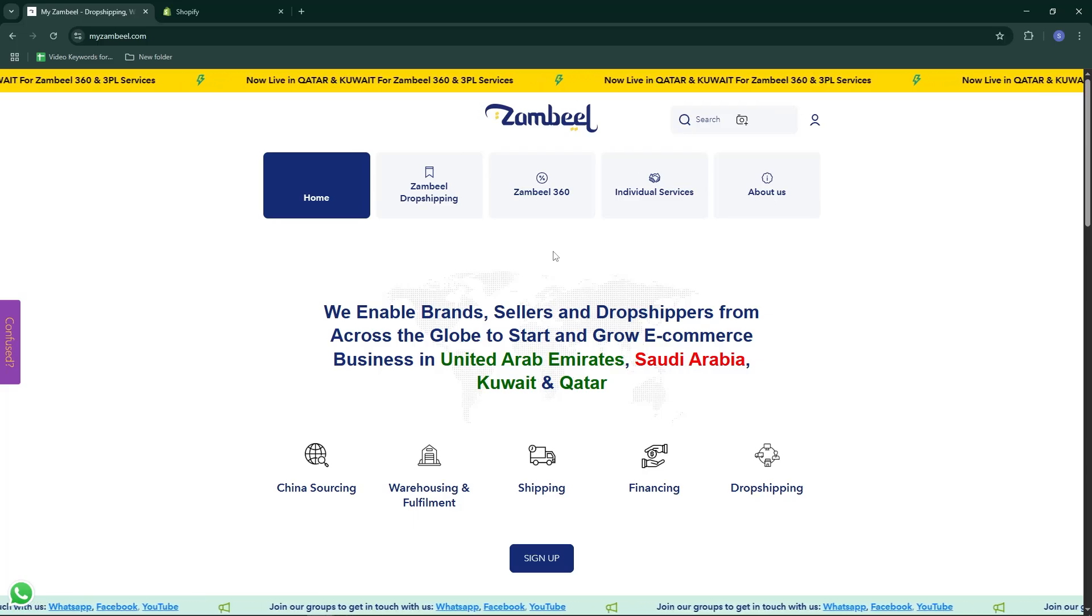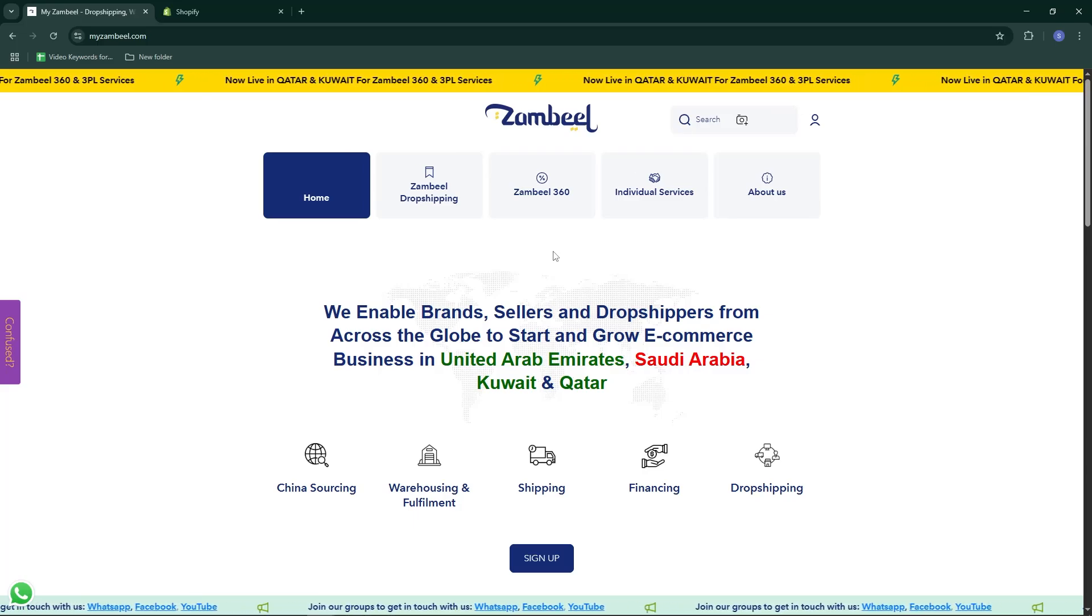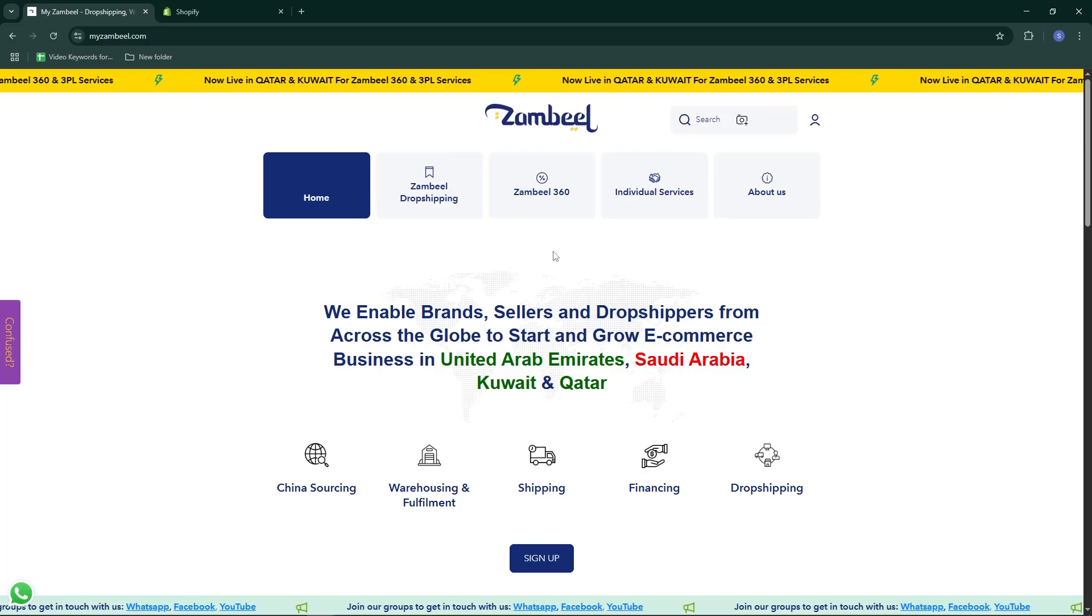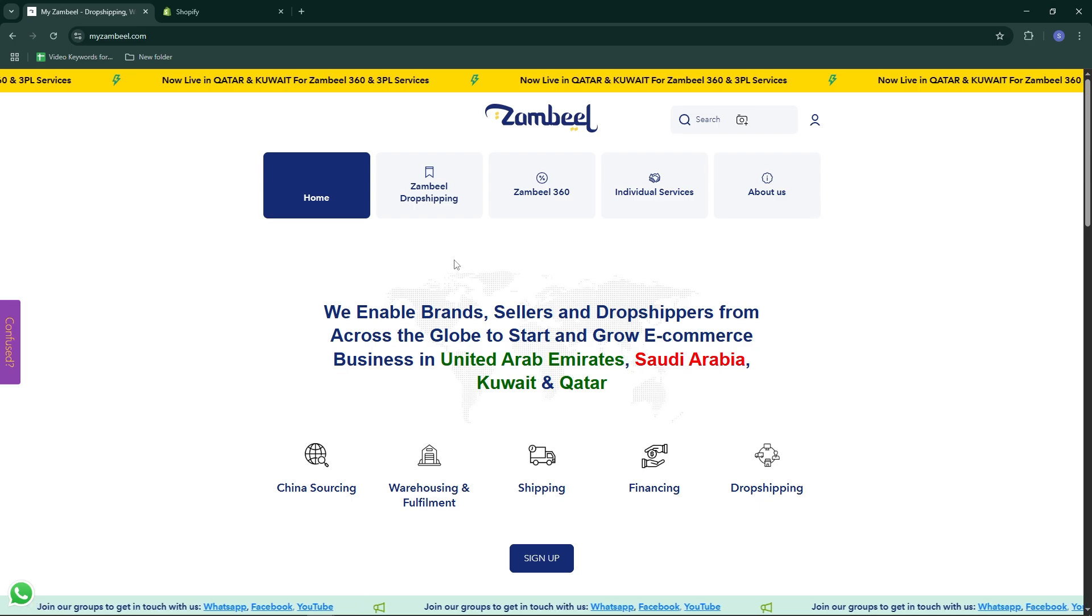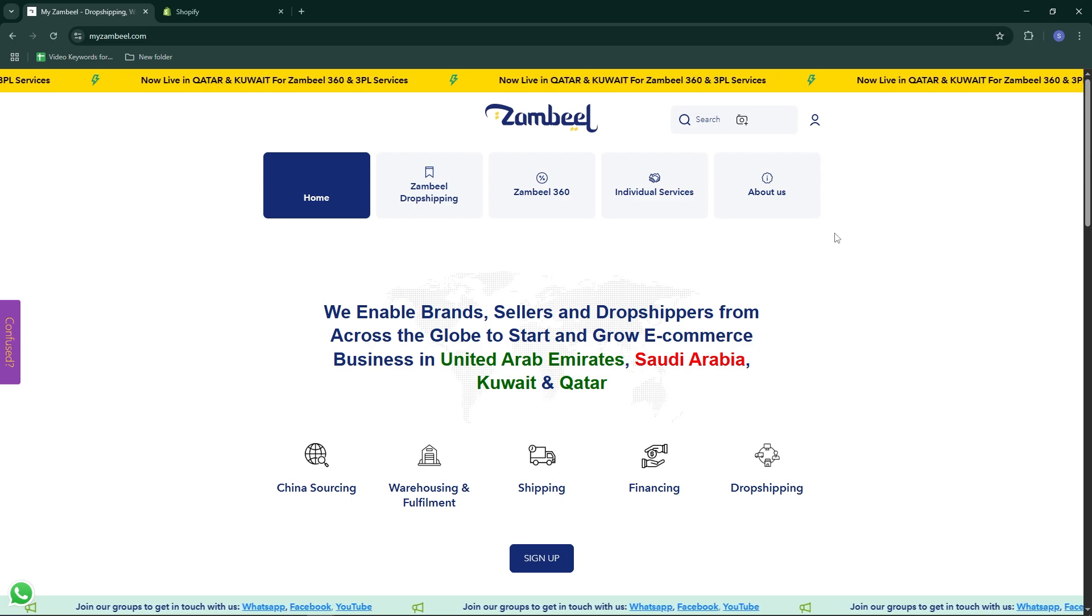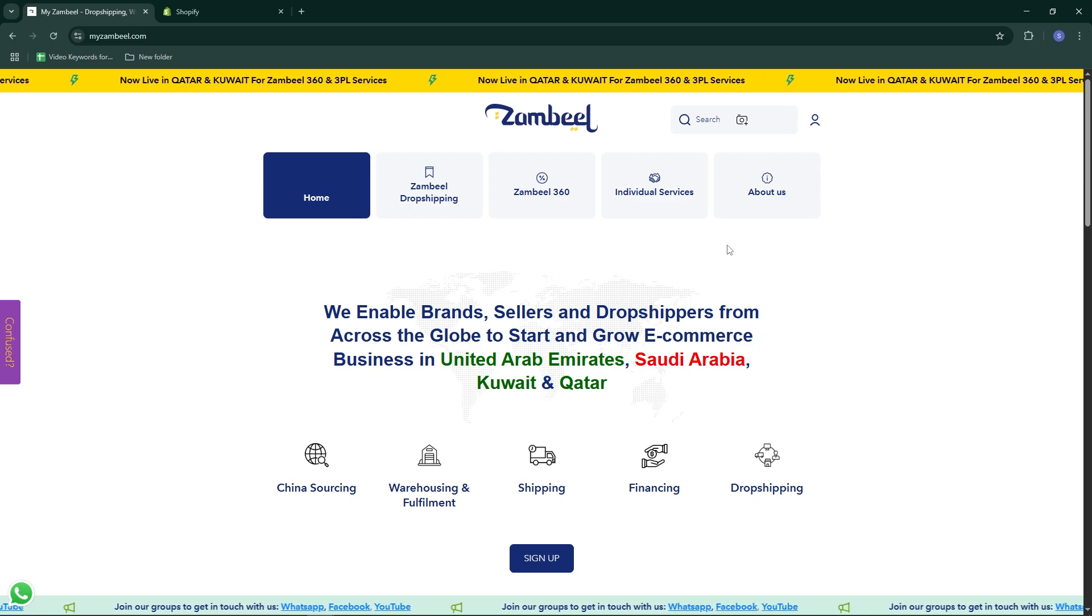In this video, I will talk about how to import products from Xambil to your Shopify store.